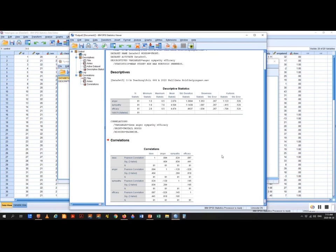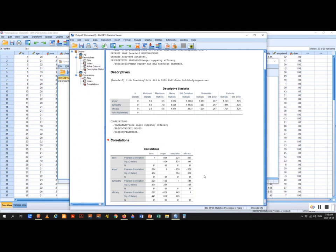Here's our correlation table. We're not going to look at the significance two-tailed test or N — we don't care about those. The only value we're interested in is the Pearson correlation. D-sex is very unrelated to anger, unrelated to sympathy, and unrelated to efficacy. Anger is unrelated to sympathy or efficacy. Sympathy is unrelated to efficacy. There's no value here higher than 0.75, so it all checks out.